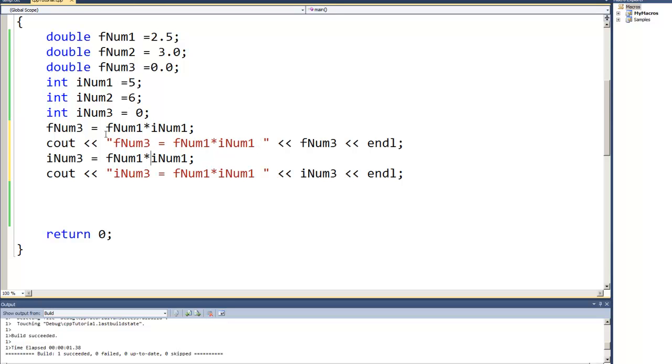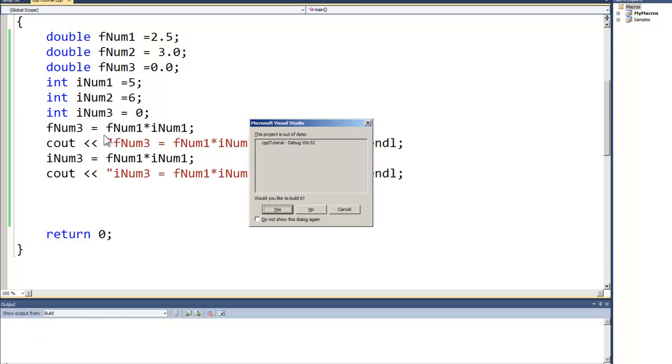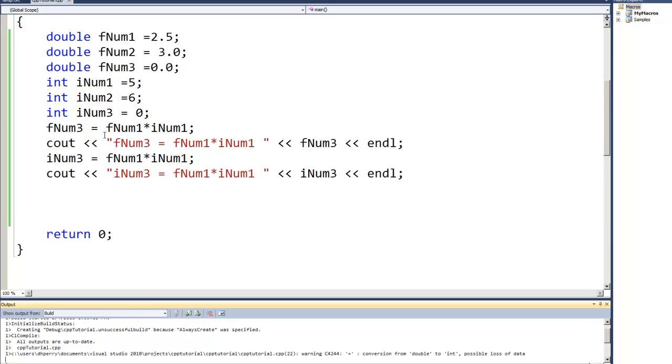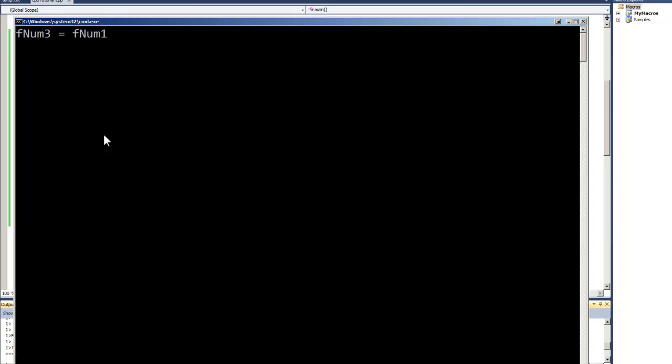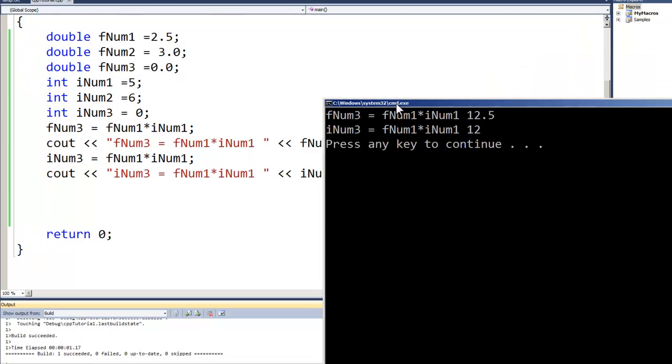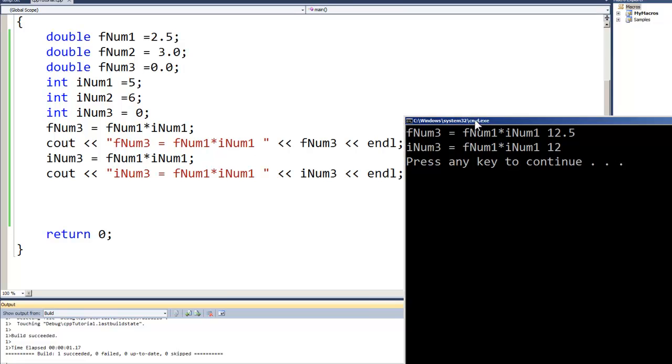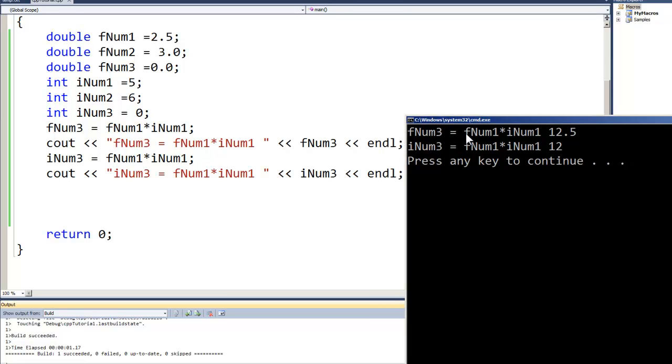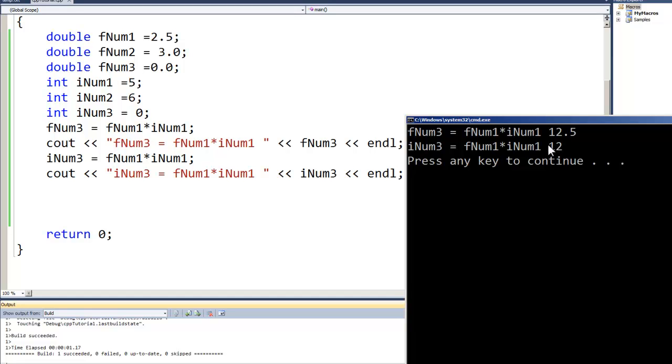And so we end up again here with a 12.5 and a 12, and that was two and a half times five, 12.5. But the two and a half times five gave us 12, but just the integer value because we stored it in there, it gave us the 12.